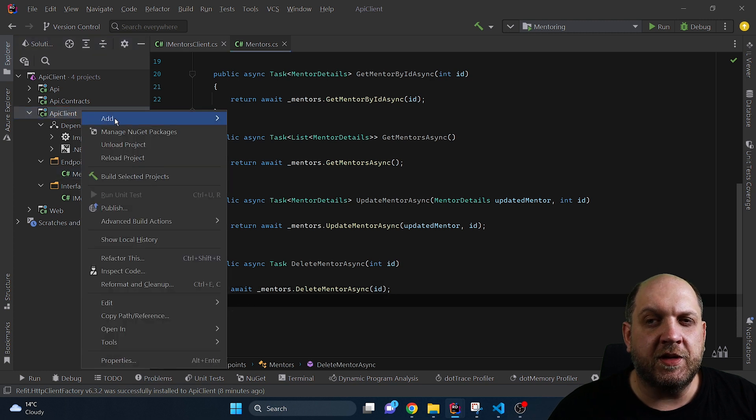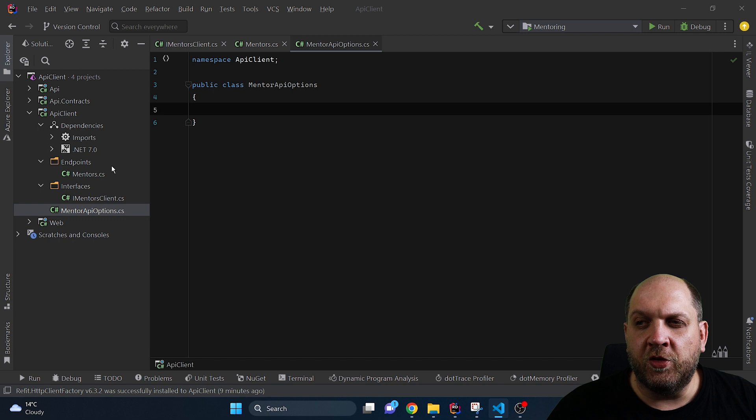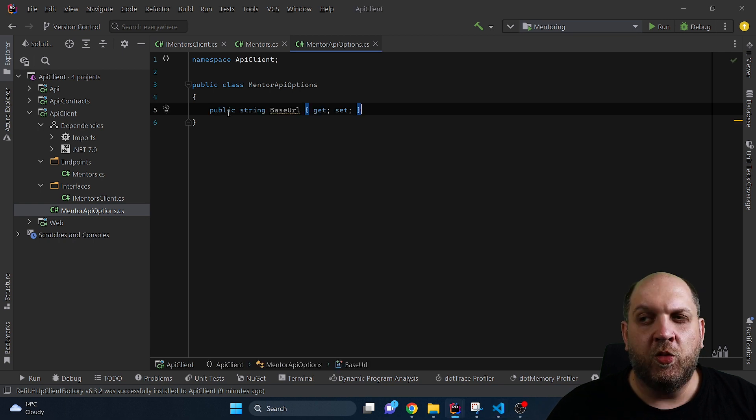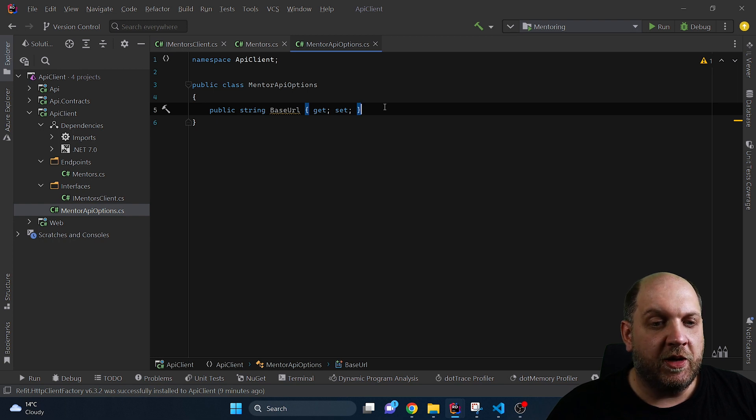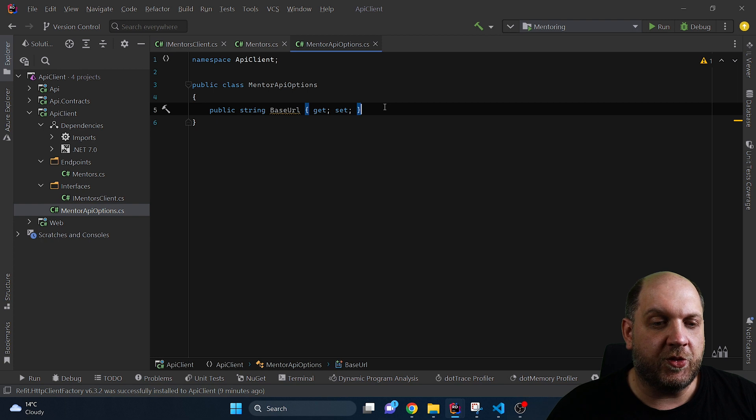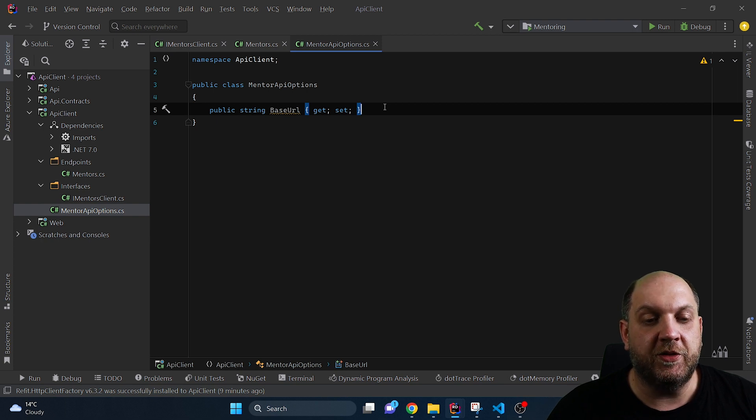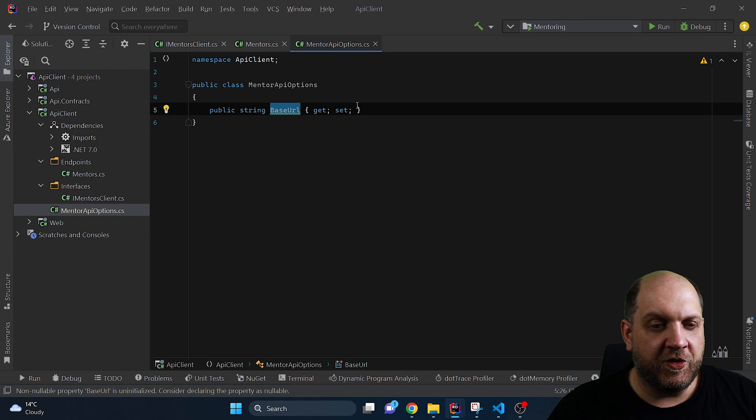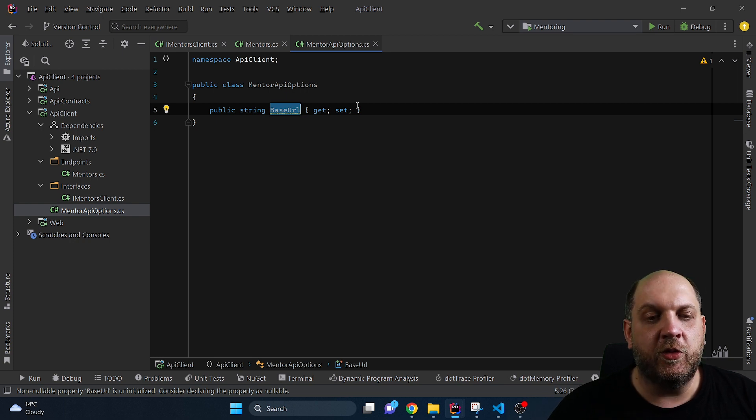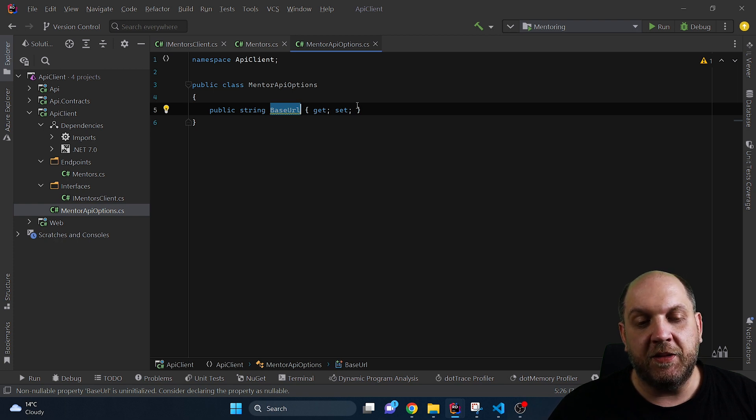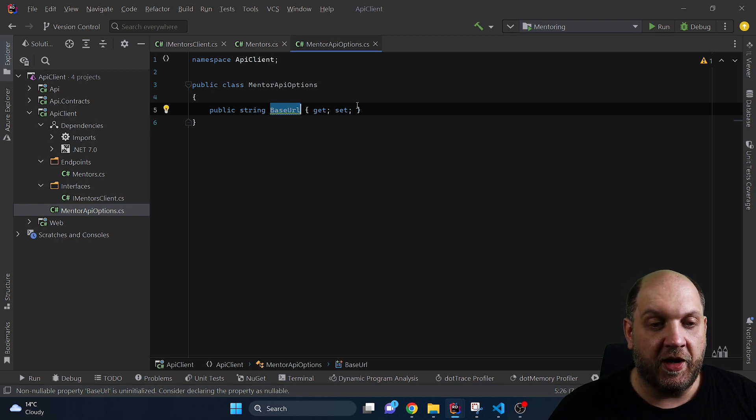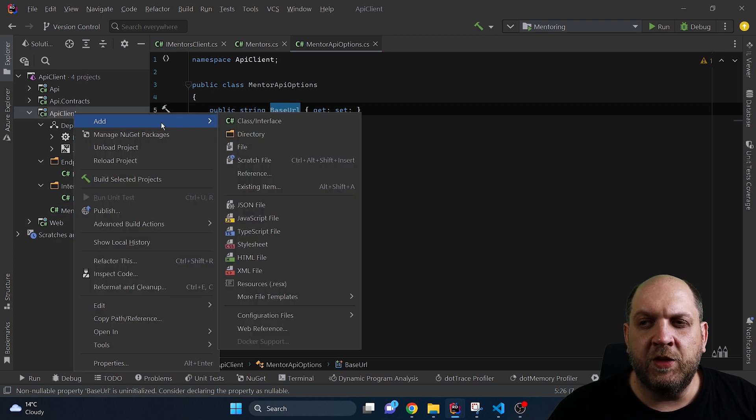Next we'll need another class and we'll call this MentorAPIOptions. Now for this MentorAPIOptions we will just use a very simple property in this case which is the base URL. We need this base URL because we need to provide this to Refit so Refit knows exactly how to construct the URL to which it needs to make the request. So therefore we have this MentorsAPIOptions and as we'll see the consumers will provide these options when we register our service or our API client in the dependency injection container of the consumer app, in our case it will be a Blazor WebAssembly application.